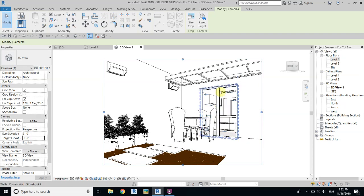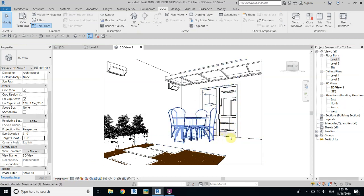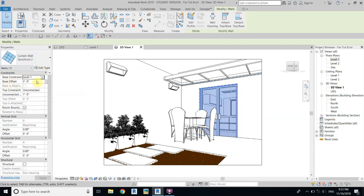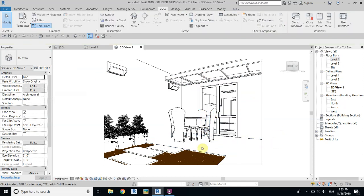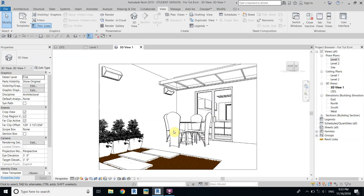Handles are missing on the door, so you have to change the detail level to Fine and now we can see the handles. The door needs to move up a bit because we cannot see the whole door — these frames are missing. Select the curtain wall, not the door, and set the base offset to three inches. Now we can see the whole door.